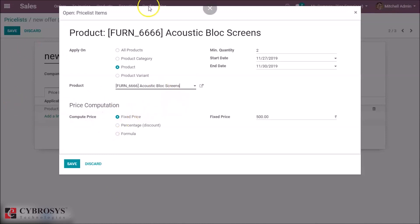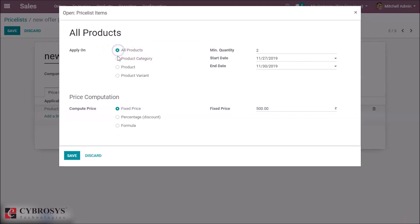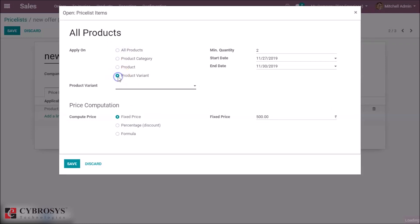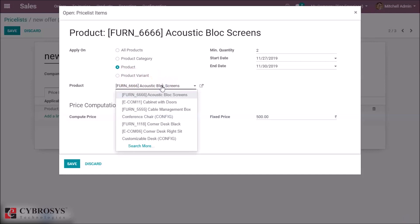Here a new pop-up came for this advanced option. Here we can add the rules for this price list based on all products, or for a category, or for a product, or for a variant. Let's give for a product. Now I'm adding this product acoustic bloc screen.